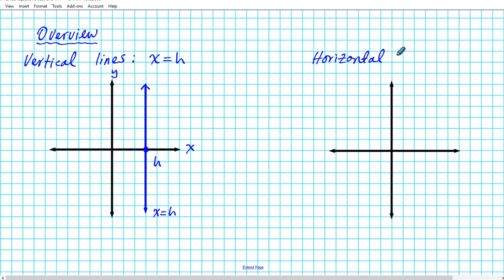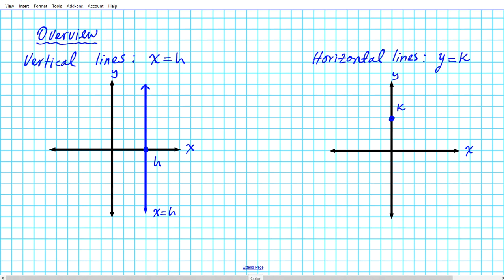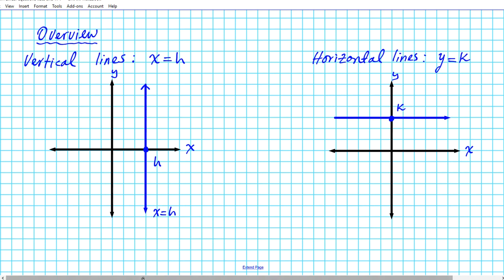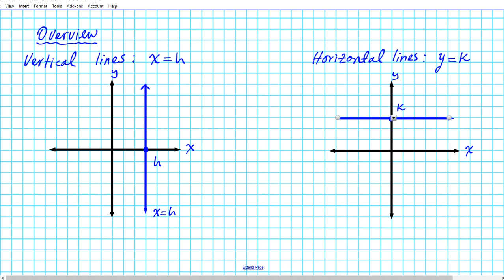Now, what does the equation of horizontal lines look like? The equation of all horizontal lines can be given by the form y equals some constant k. To graph a horizontal line with the equation y equals k, we identify the k value on the y-axis and then proceed to draw a horizontal line through that point.